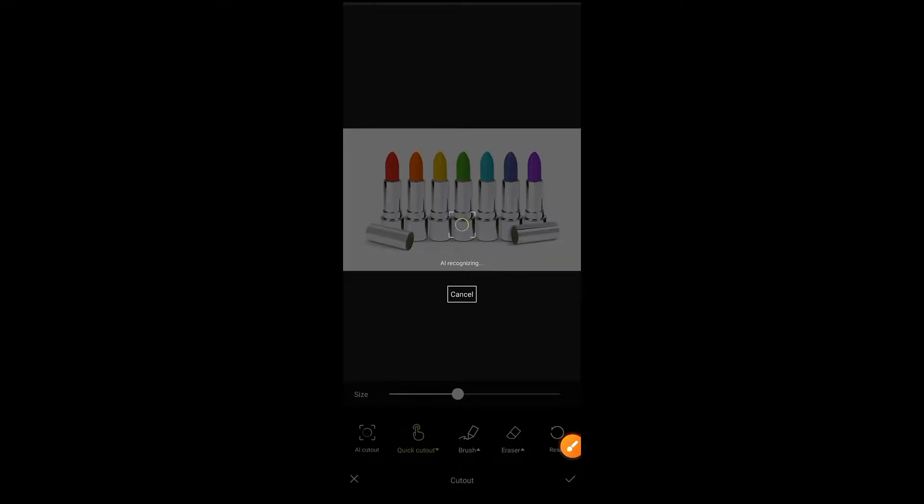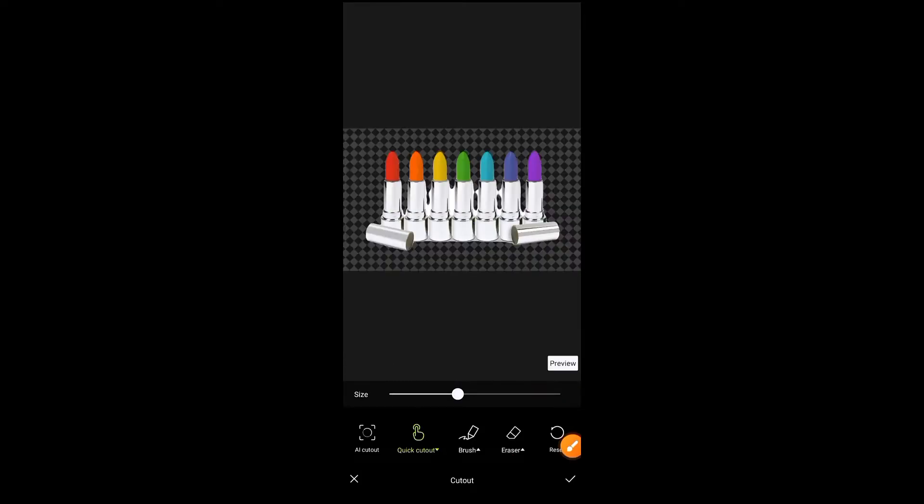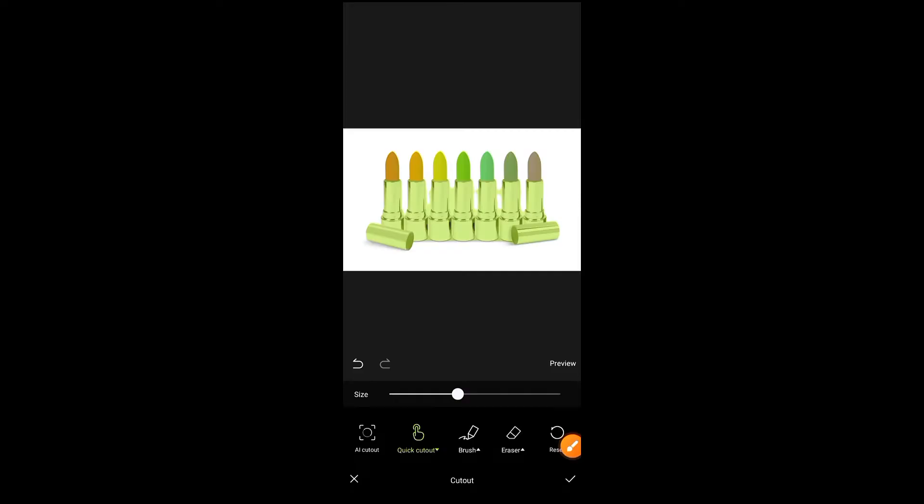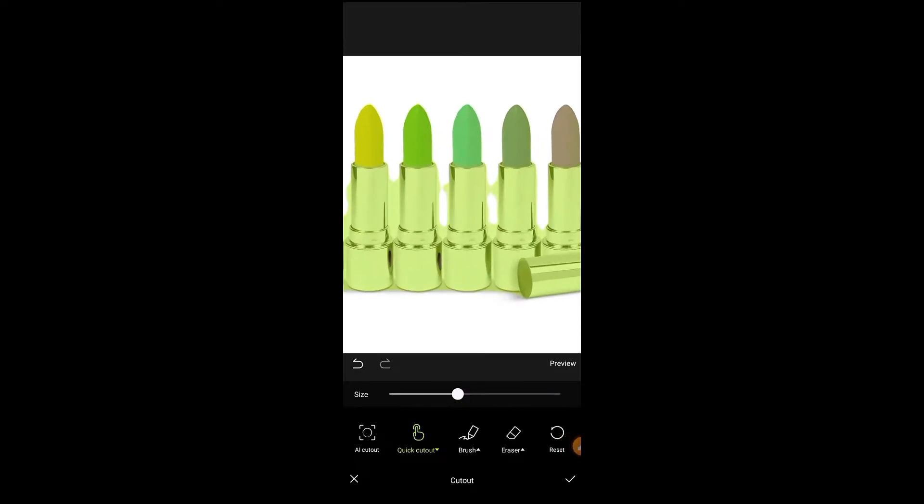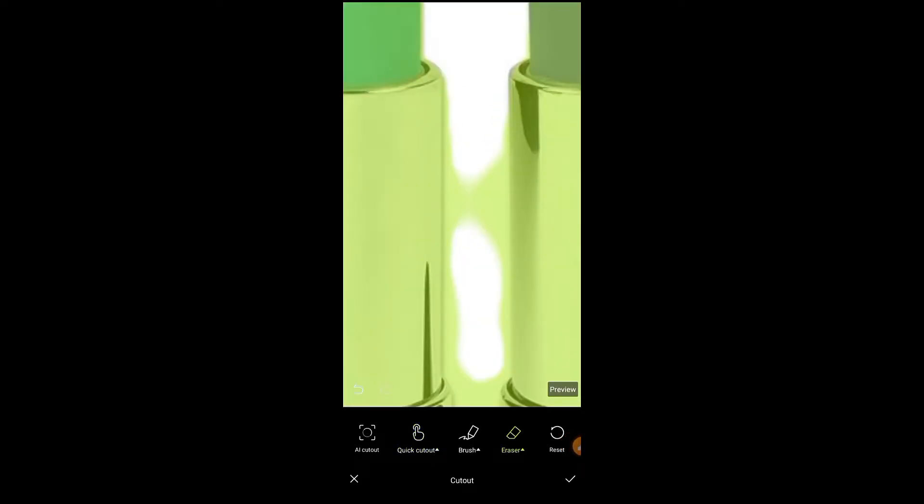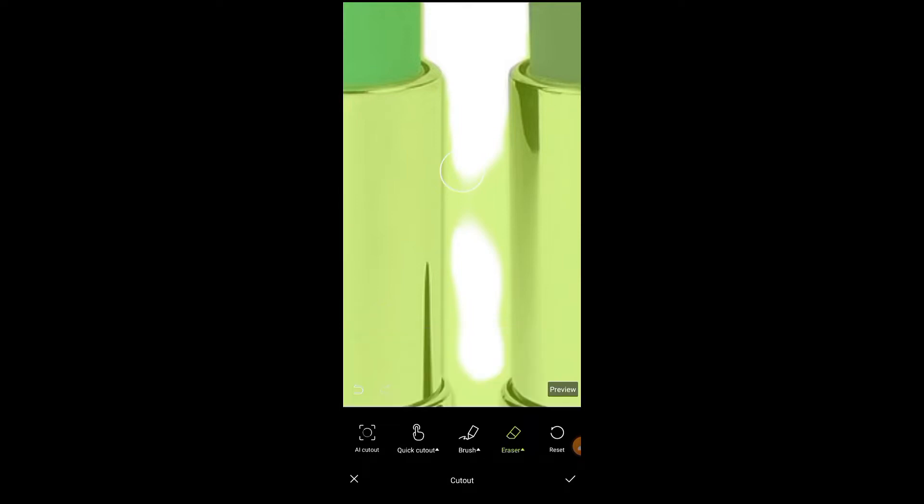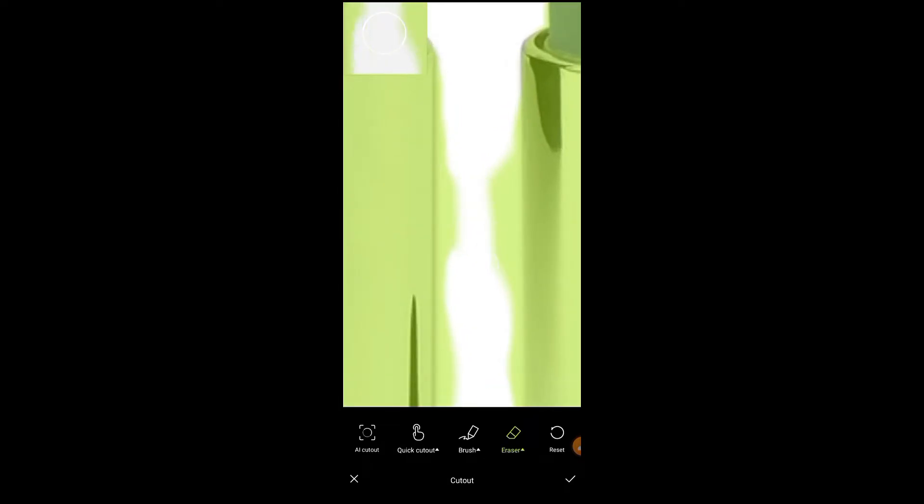The photo background will be automatically removed and you can preview from this button as well. If you think the photo is not properly removed, you can zoom it and erase these green parts by using this erase button to make a perfect PNG photo.